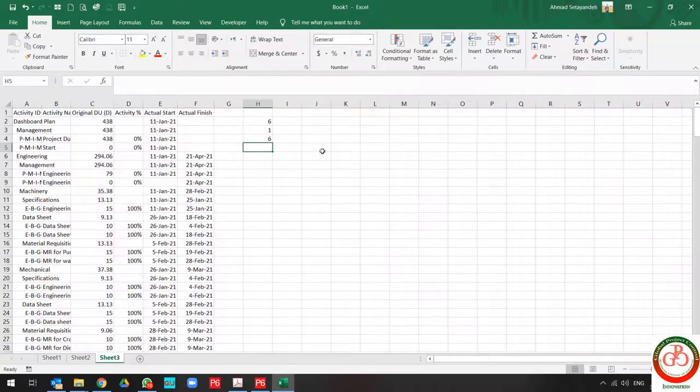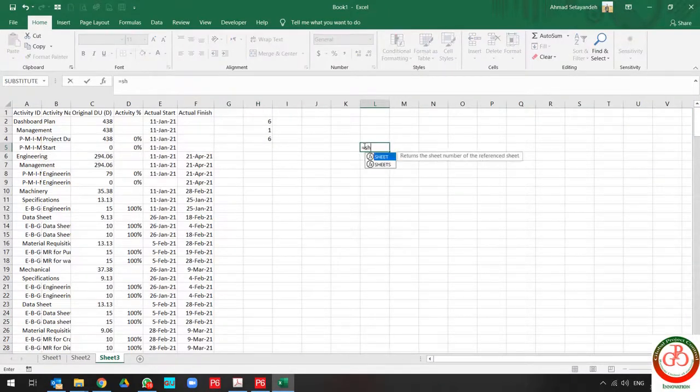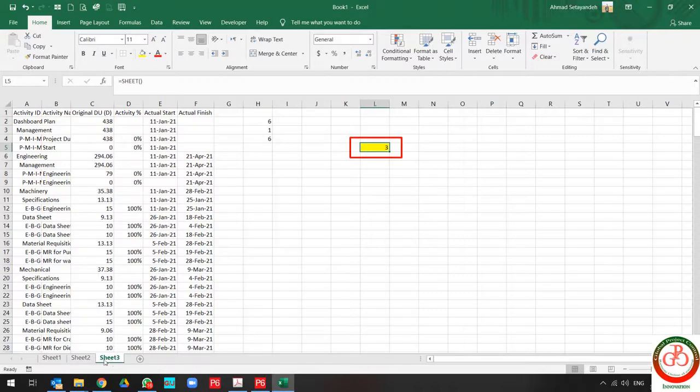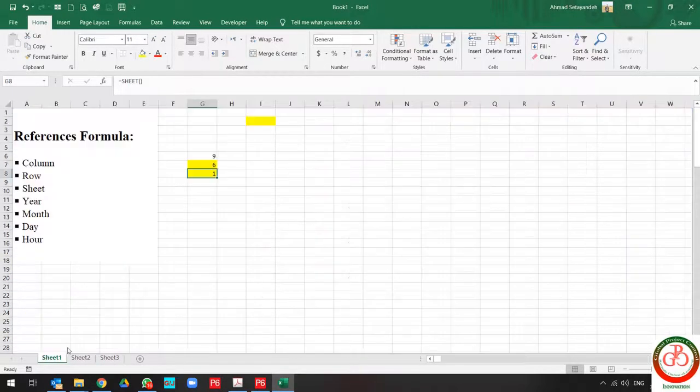And if I use it at this sheet, the result changes to 3. This is the third sheet of this file, this is the second sheet of this file, and this is the first sheet of this file.